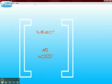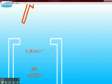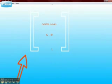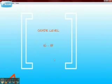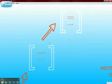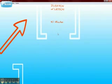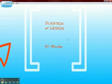Our subject is MS Word. The grade level of this lesson is 16 to 18 years old. The duration of this lesson is 90 minutes.